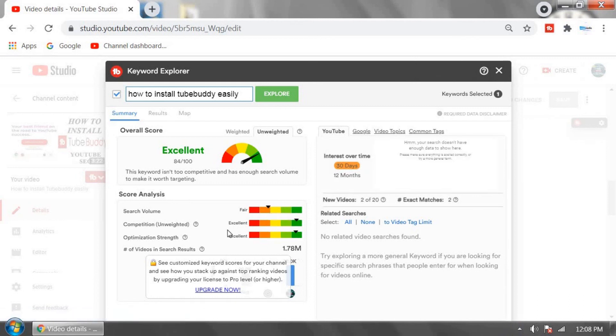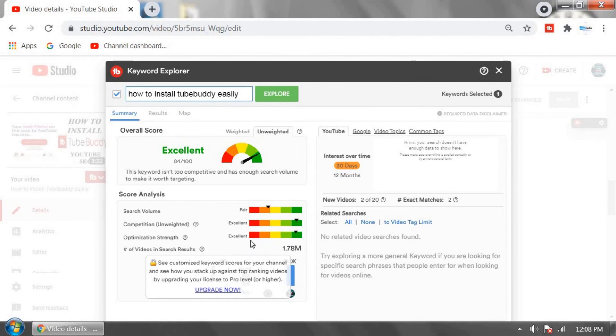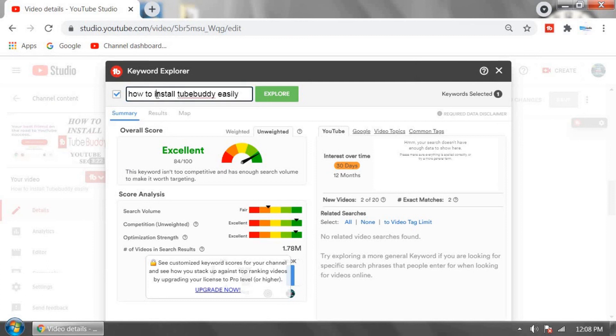Competition is excellent, meaning low competition, and optimization strength is excellent. TubeBuddy Keyword Explorer is suggesting me to make this video using these titles or tags.